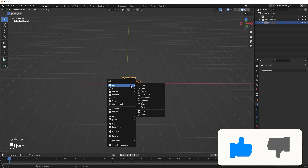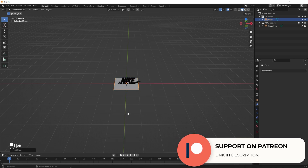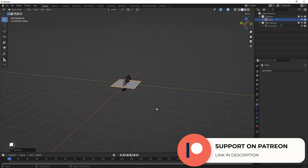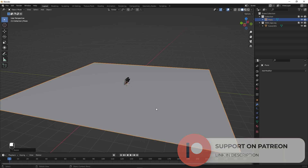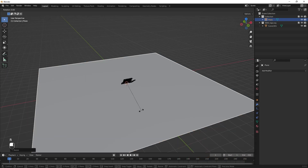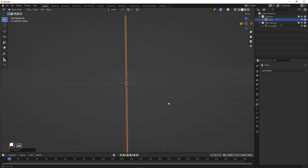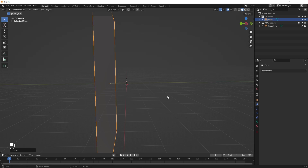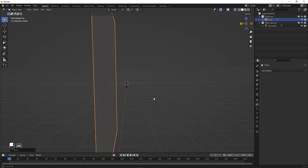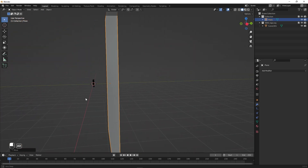Press Shift+A, add a plane, and scale it up by pressing S then 10 to scale it 10 times. Rotate it by pressing R X 90 degrees, then move it along the Y axis — press G Y and move it to around 2. Now we're pretty much done with our scene setup.